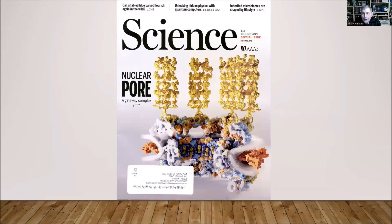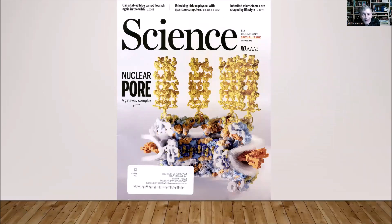Tonight I want to tell you about a protein complex that I think is truly amazing, even miraculous, called the nuclear pore complex. Your body has about 40 quadrillion of them — that's a 40 followed by 15 zeros — and they are essential to your existence. They enable your body to live, as we will see.